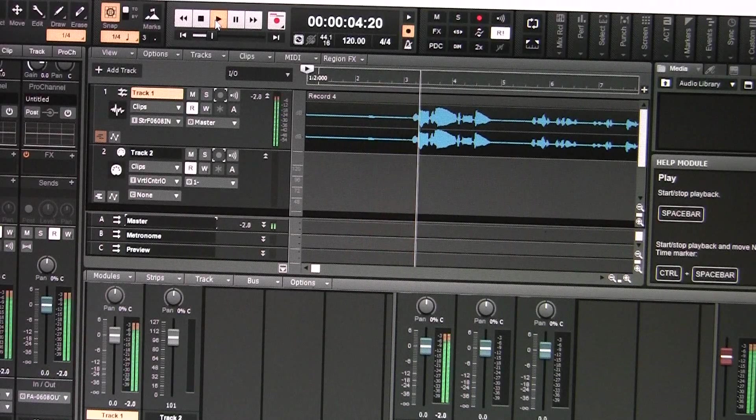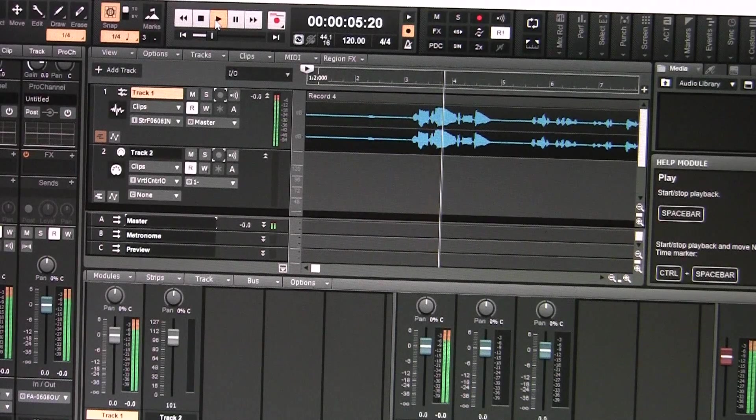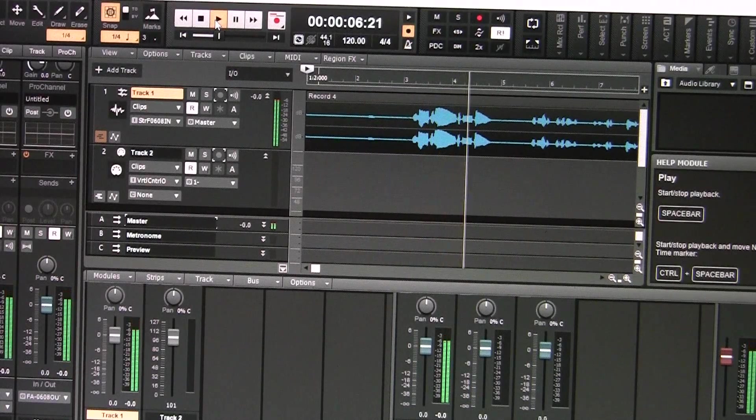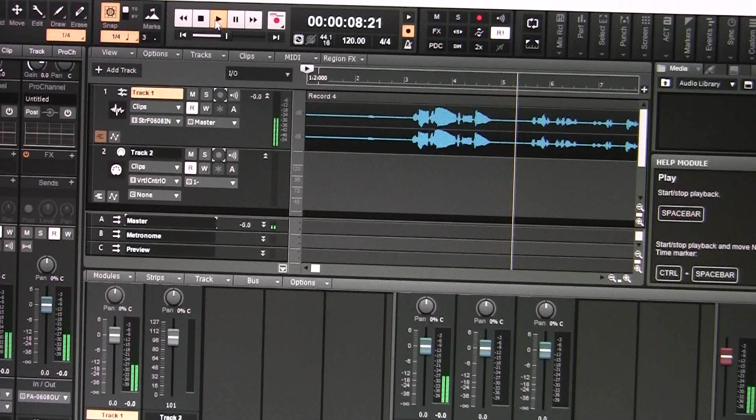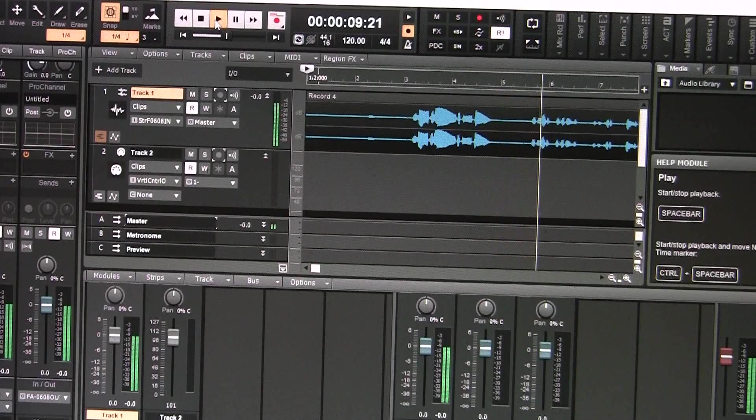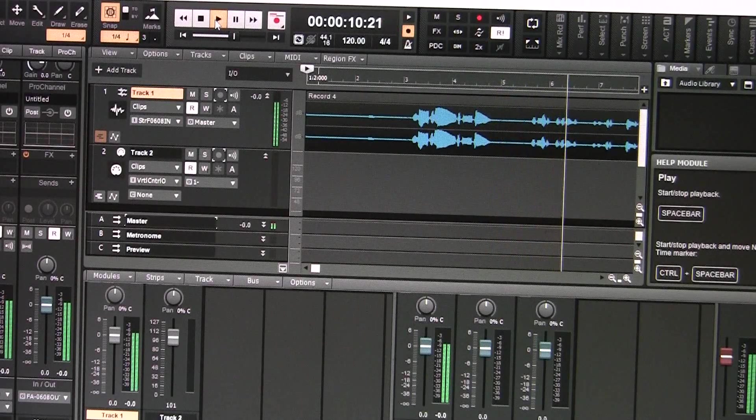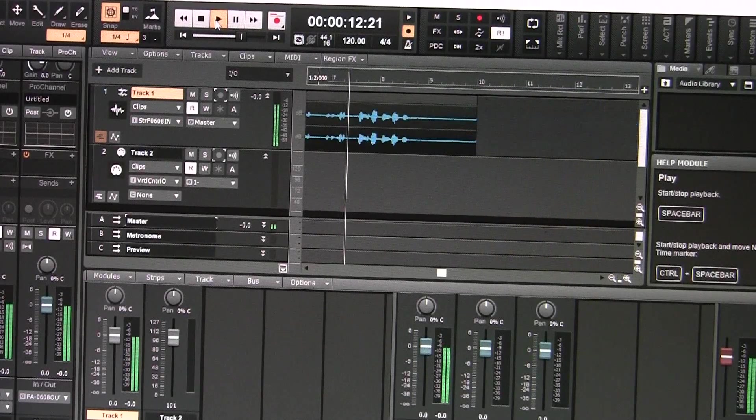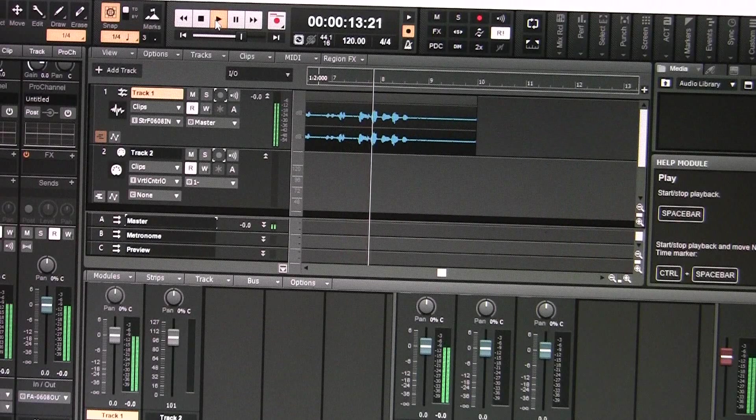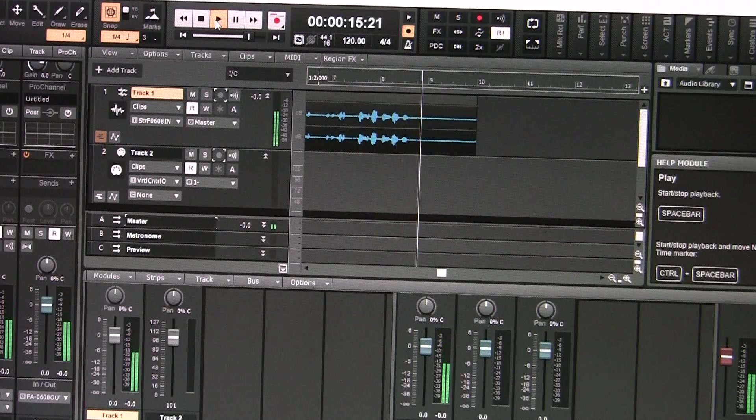Imagine all the people making music with FA06, FA07 and FA08.